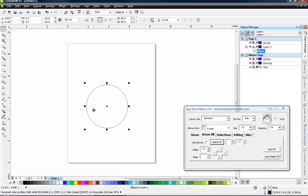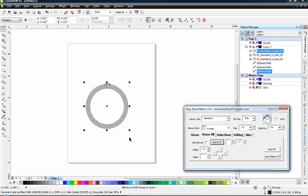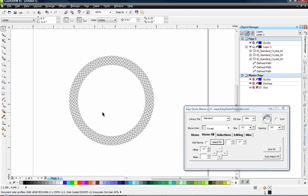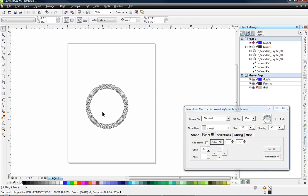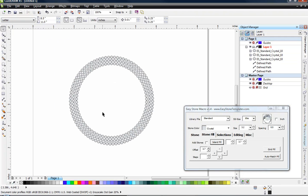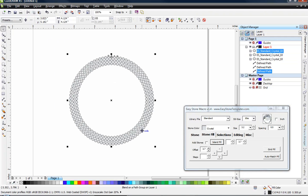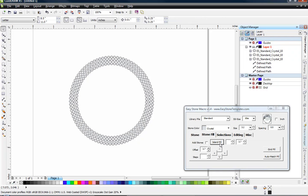So we're going to go ahead and choose two island fills. I hit my up arrow twice. For two island fills we're going to click add stones and hit island fill. And what that's going to do is add stones to these lines that we had. So our outside line plus the two lines that we created using the island fill option are filled with our crystal stones at 3.2 millimeters.